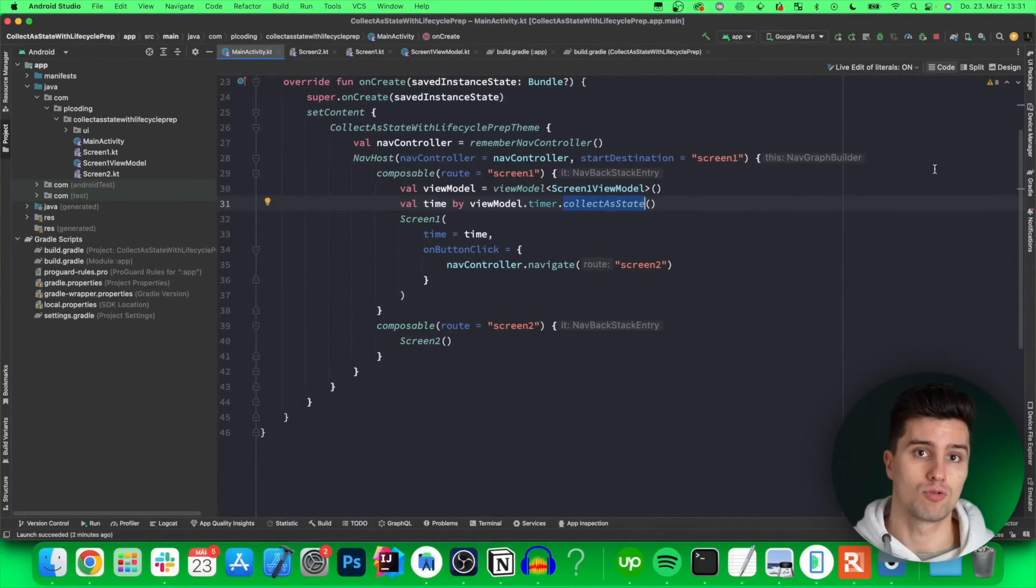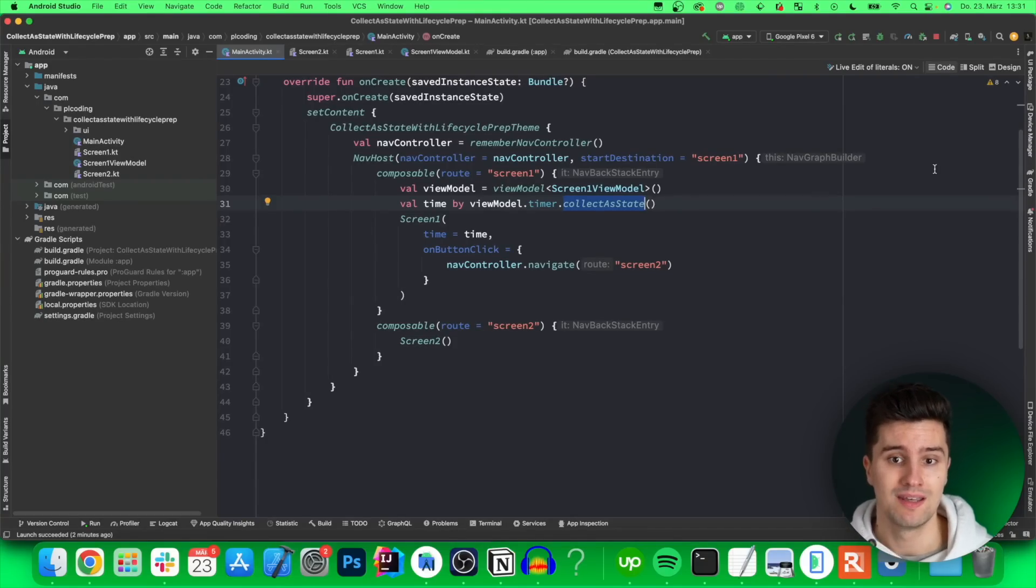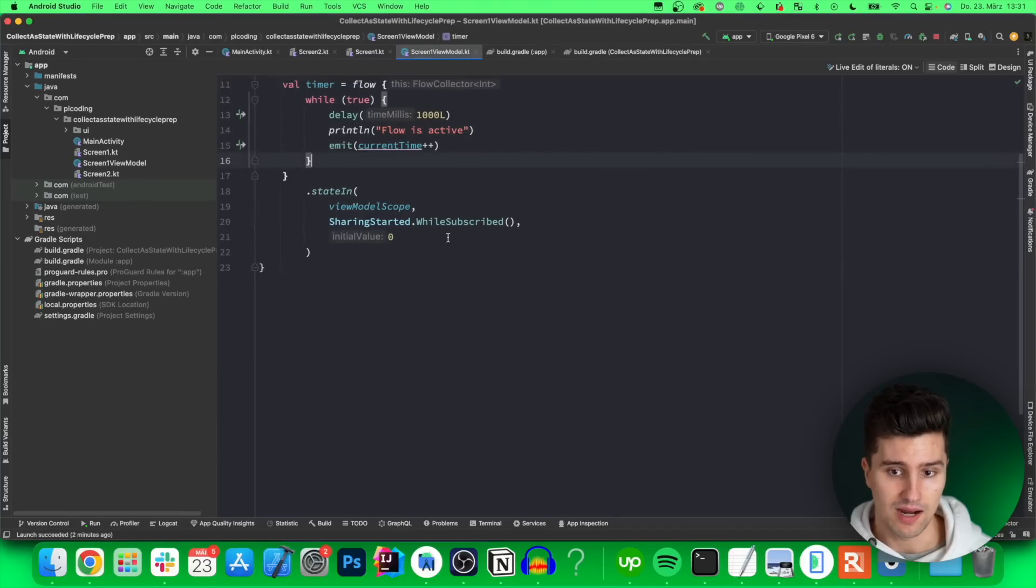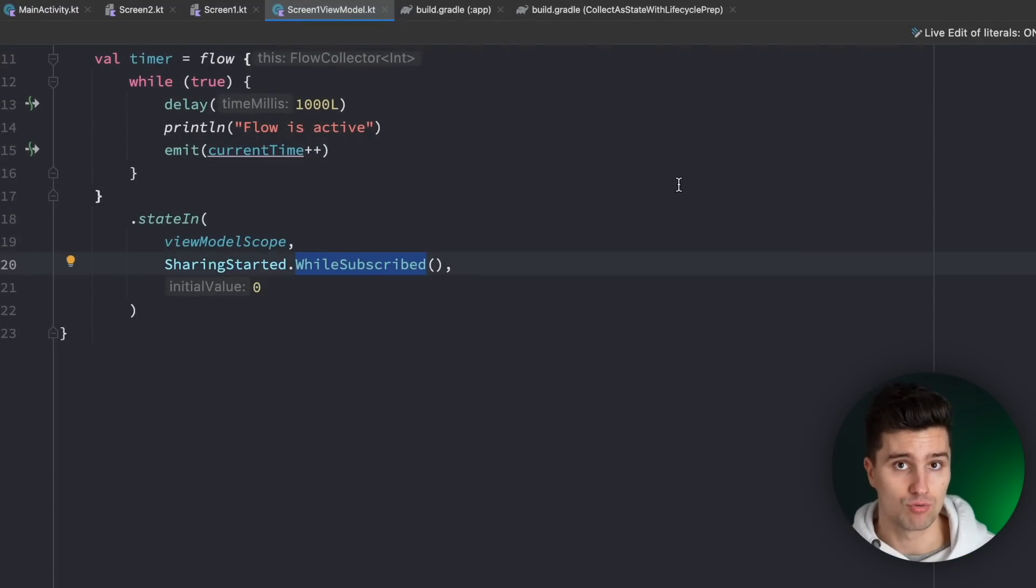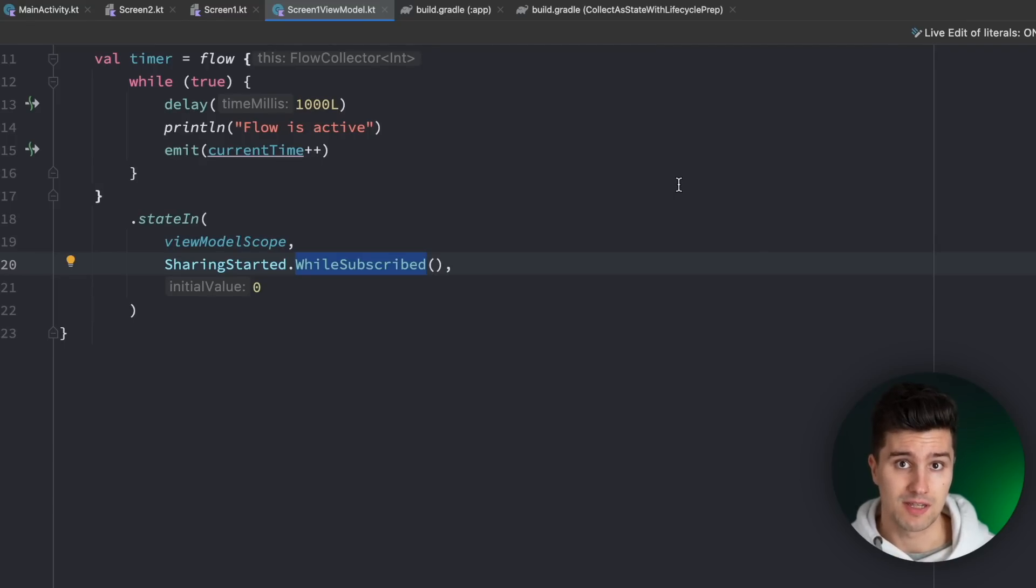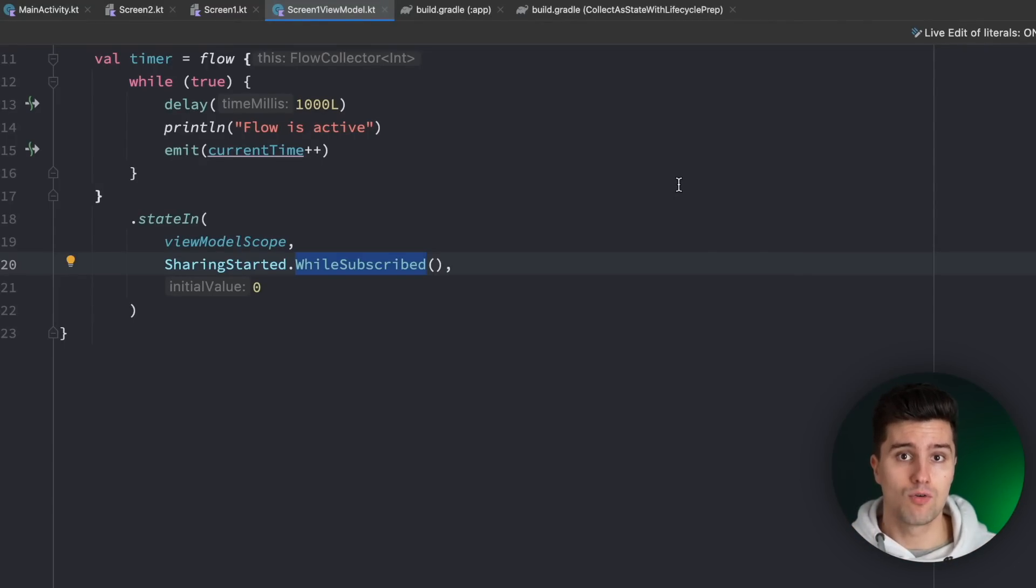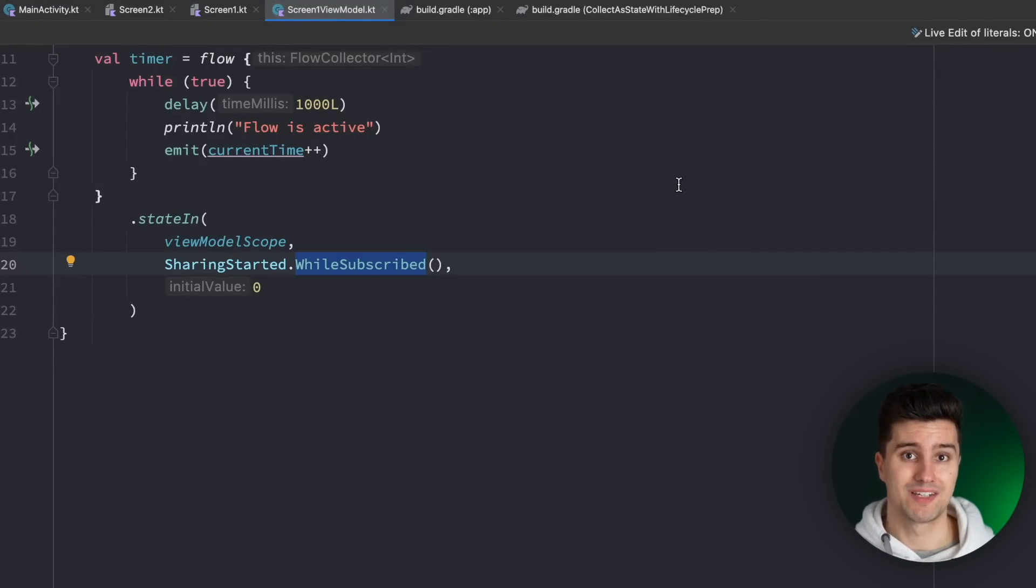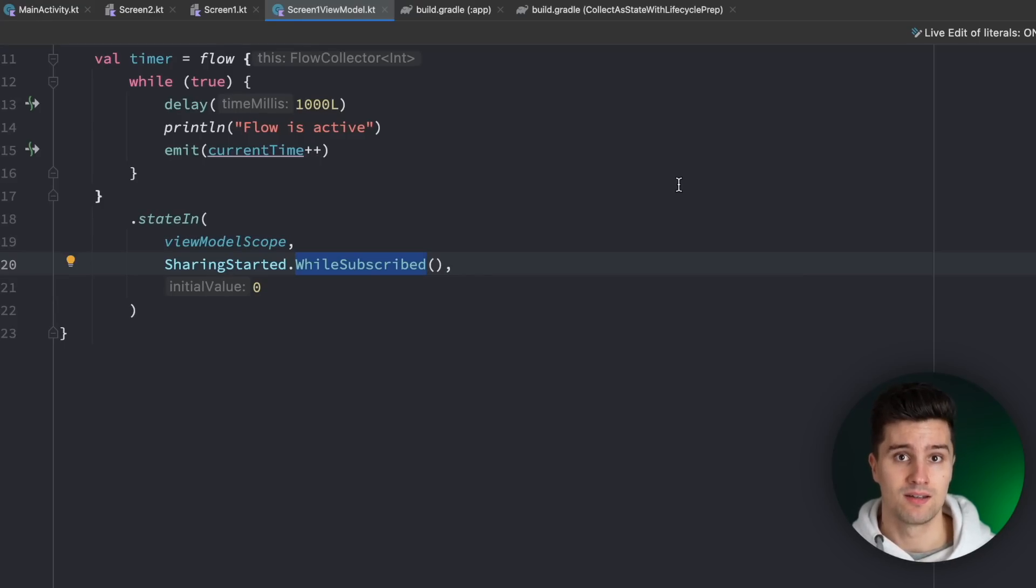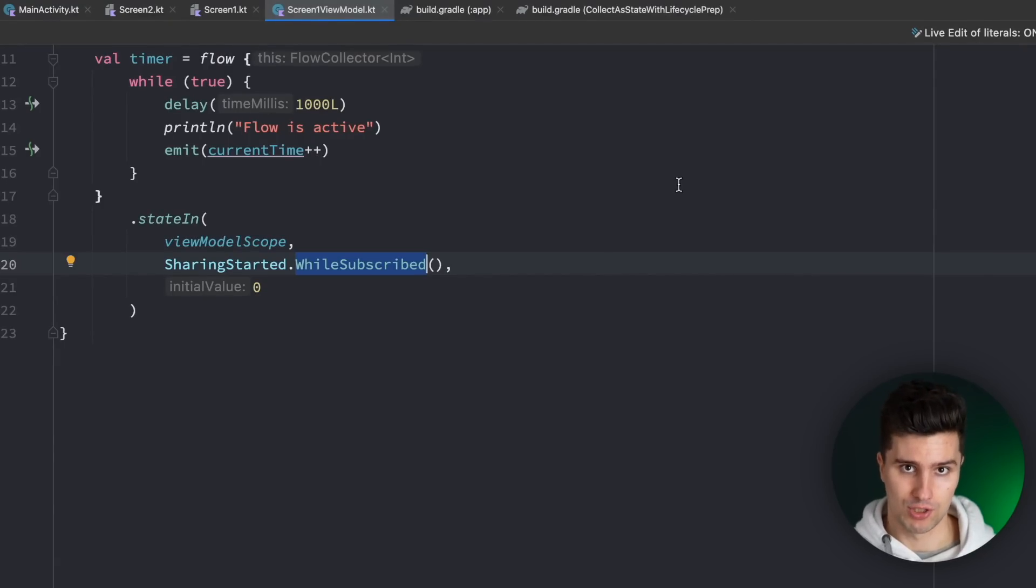So that means it will go through its life cycle up to on destroy so the activity will be destroyed and then simply on create will start again. Now that means there will be a time window in which there is no active subscriber which is for example in the on destroy state. And that also means that in this little period of time this flow will not be collected and therefore the emission will stop and as soon as our activity is recreated and on create starts again a subscriber will appear again and that will also start the flow emission again.